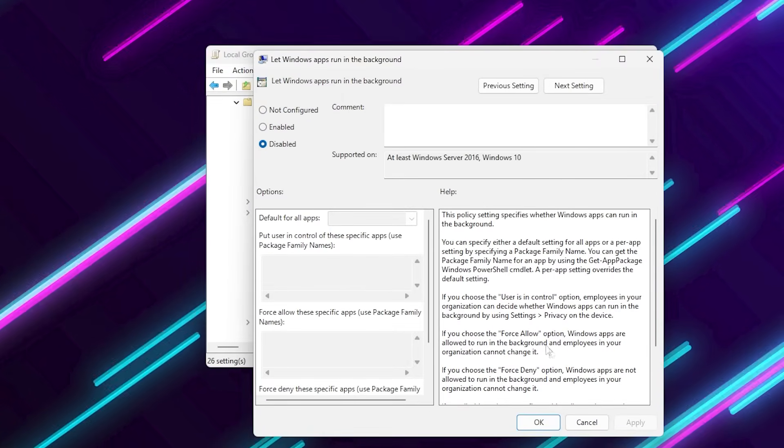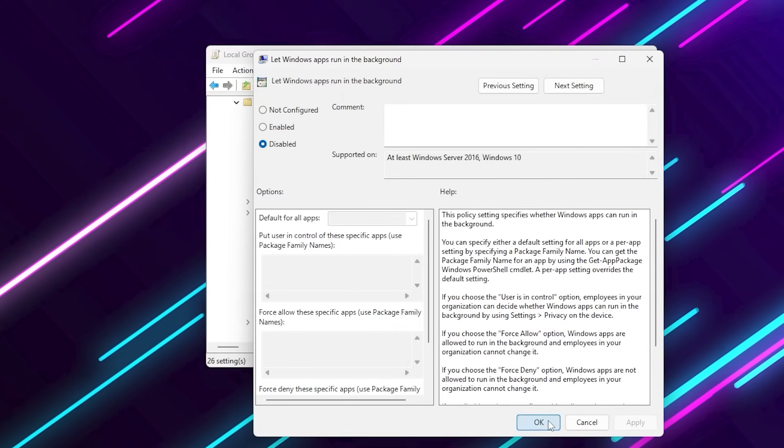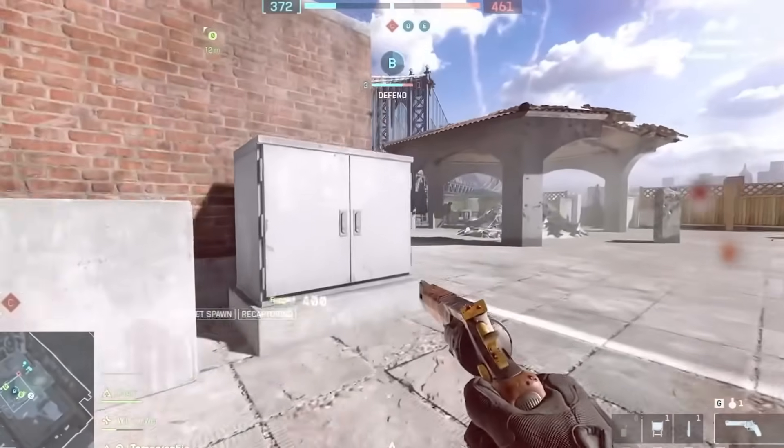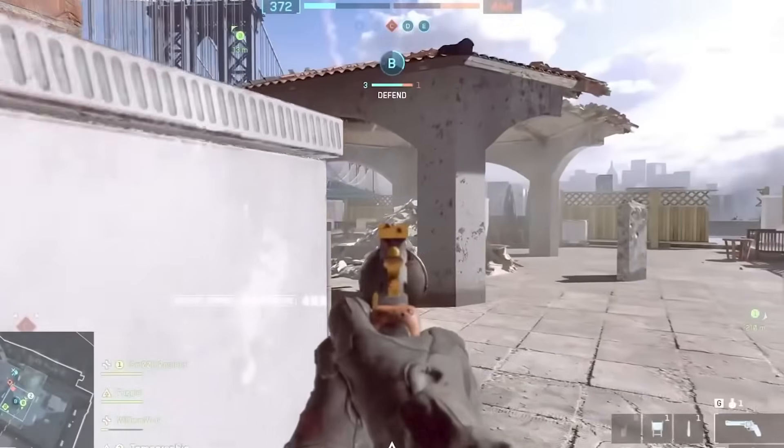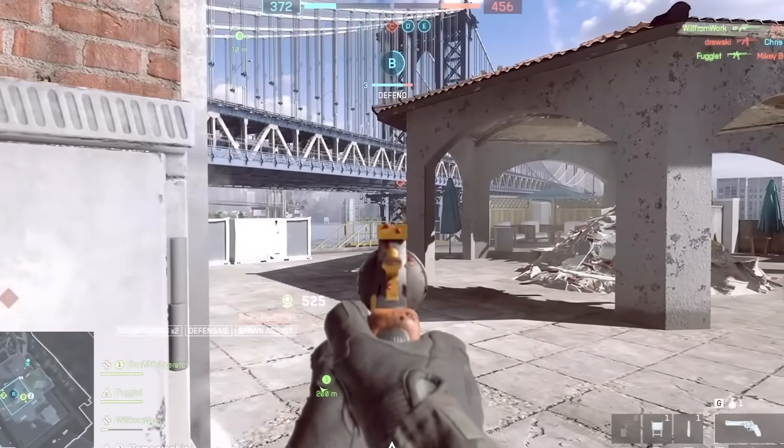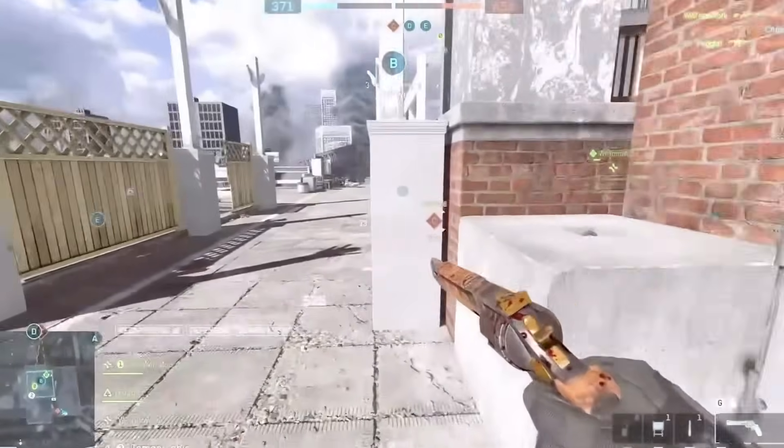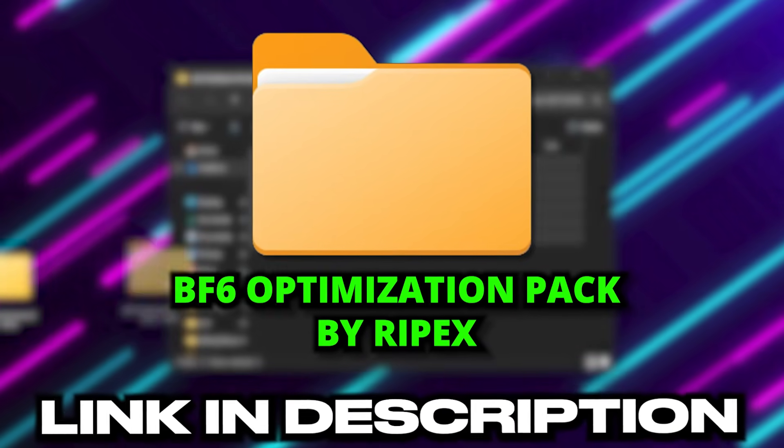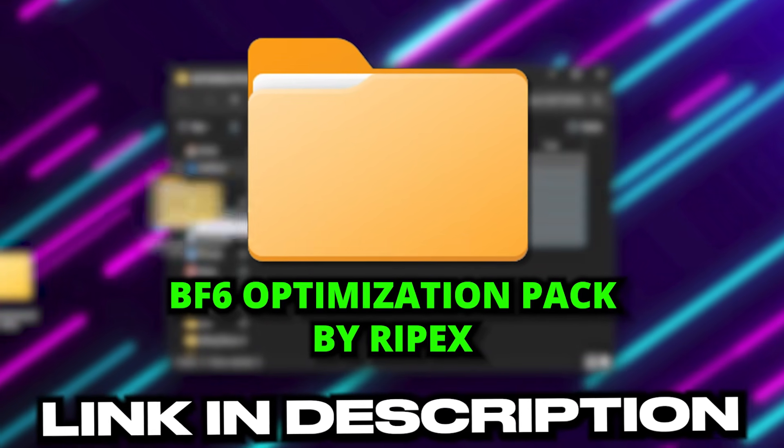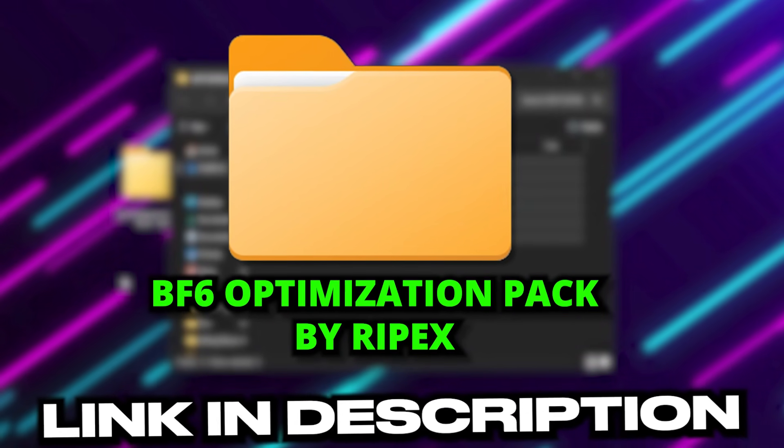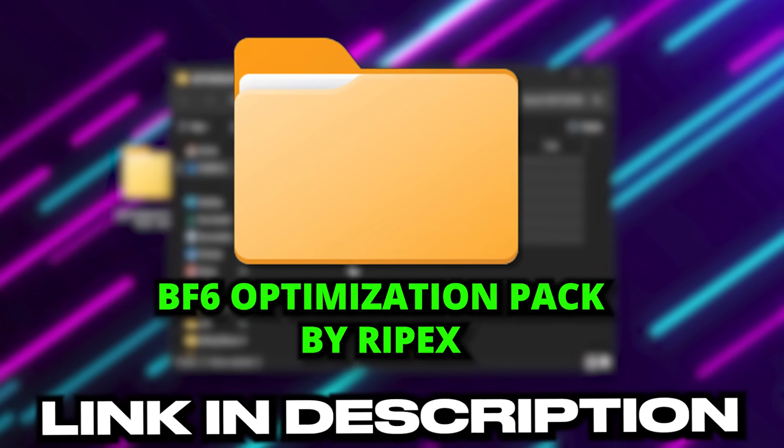This ensures every bit of CPU power goes directly to Battlefield 6 instead of random background processes. Now it's time for the most powerful part of this guide, my Battlefield 6 FPS Optimization Pack. The link is in the video description.